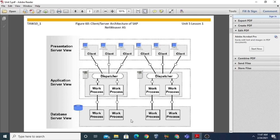On the database server layer there are a number of work processes working behind it. On the application server layer you can see there are a number of application server instances - first instance, second instance - and each instance has a dispatcher as well as work processes. The dispatcher distributes all work given by the presentation server clients to the work processes, and these work processes send requests to the database server work processes.